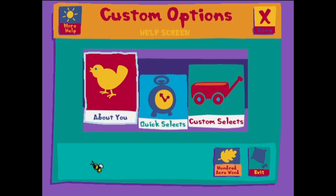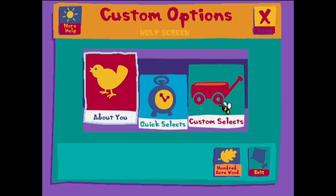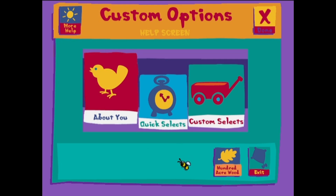The About You screen enables you to enter information about your child, which the program will then use to provide your child with a personalized play experience, both on the computer and away from it as well. From the Quick Selects screen, you may select a group of stories, songs and games for downloading. From the Custom Selects screen, you may select individual stories, songs and games for downloading.